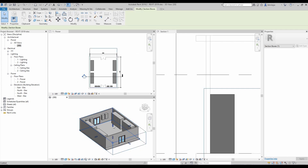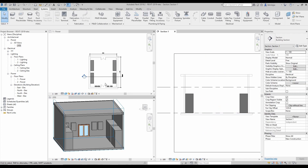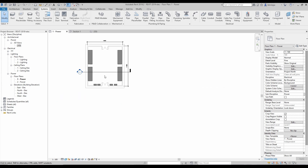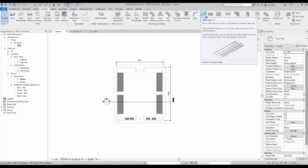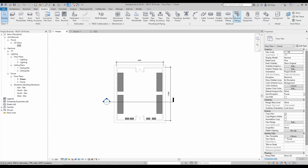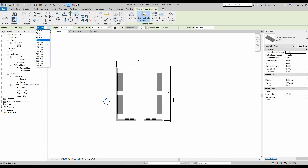I stretch the section box to reveal the room layout. To add a cable tray, go to the System tab and select Cable Tray, or type the shortcut 'CT'. You can also access conduits, conduit fittings, and electrical equipment like DBs from the same location. I select a cable tray and set its dimension to 900.